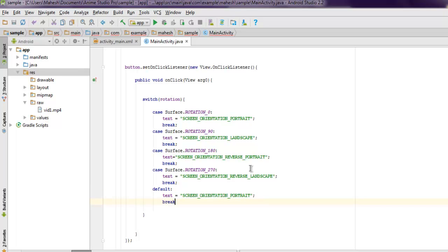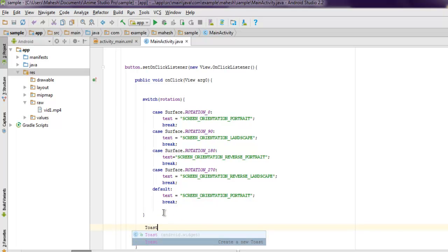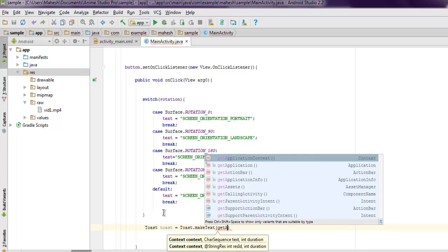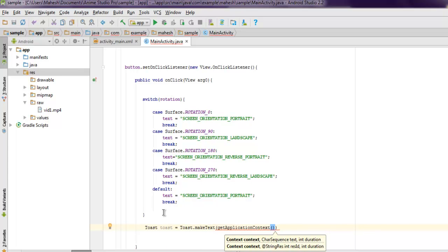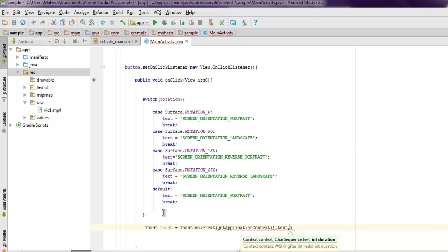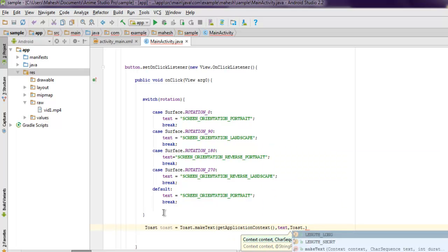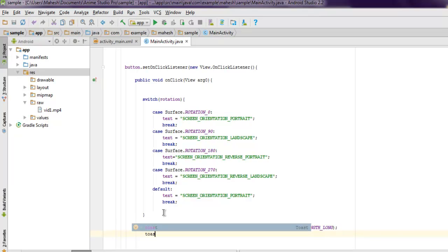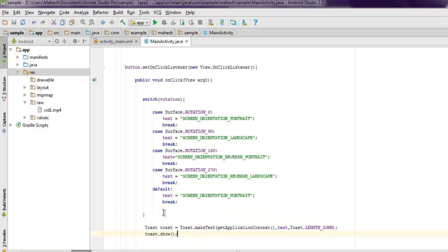Outside this, once we have our switch value, I want to display toast. So Toast toast equals Toast.makeText, getApplicationContext, then our text from the above switch, then Toast.LENGTH_LONG. And finally I want to display my toast - toast.show, and that's it.